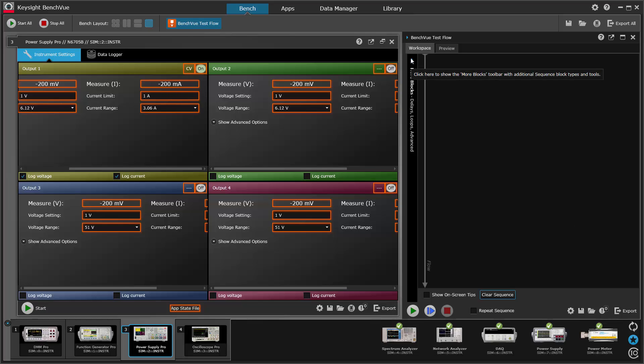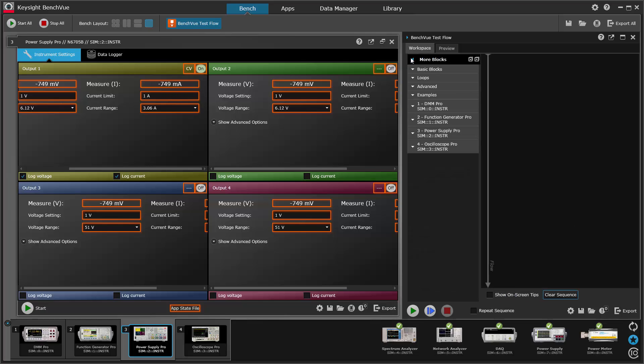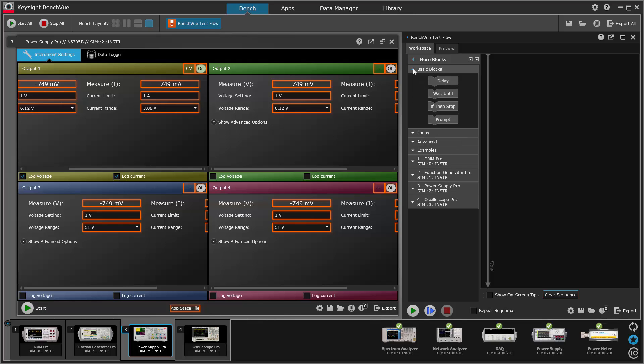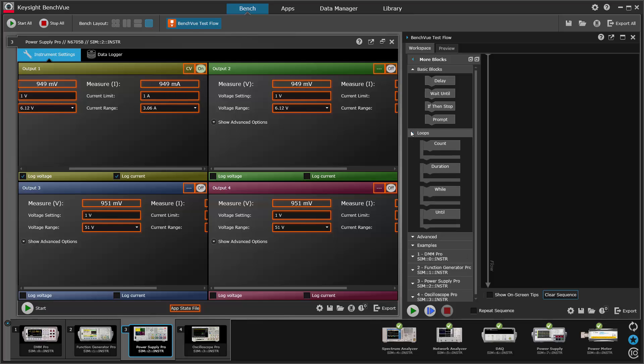By clicking the more blocks button here, we can see that there are a lot of features built into test flow that aren't actually obvious. So let's look at these: basic blocks, loops and advanced.